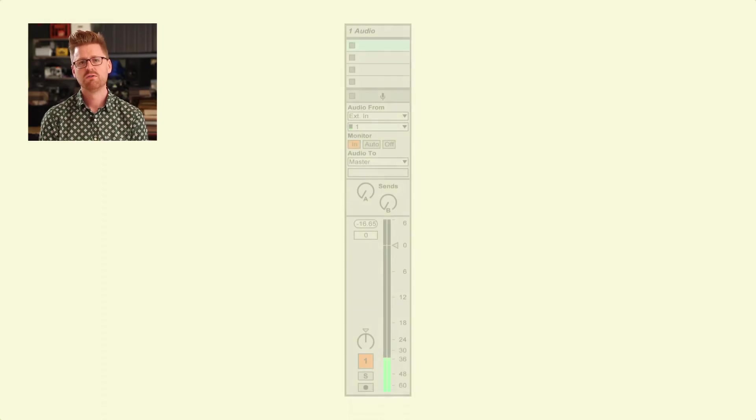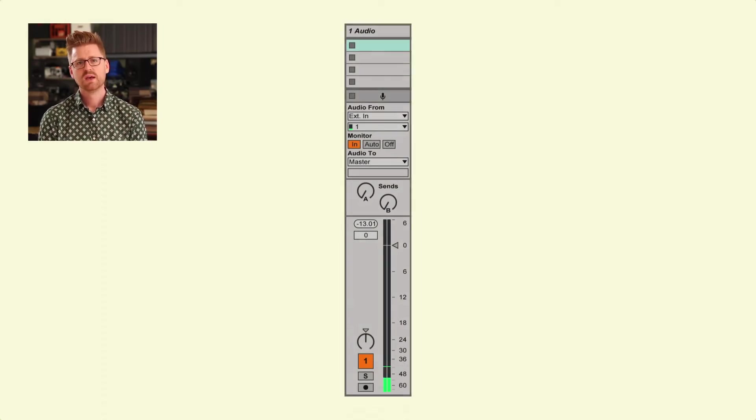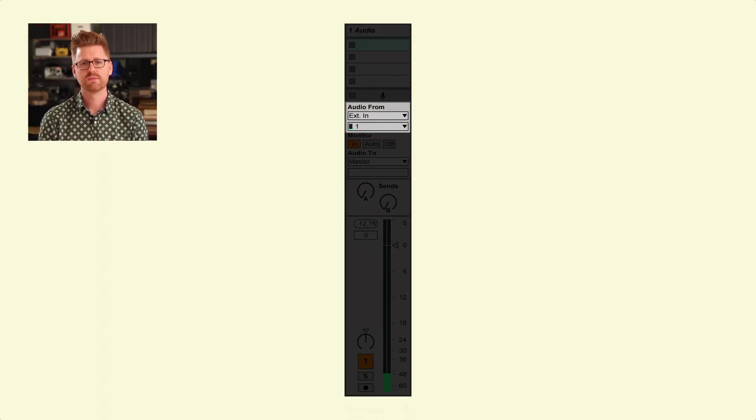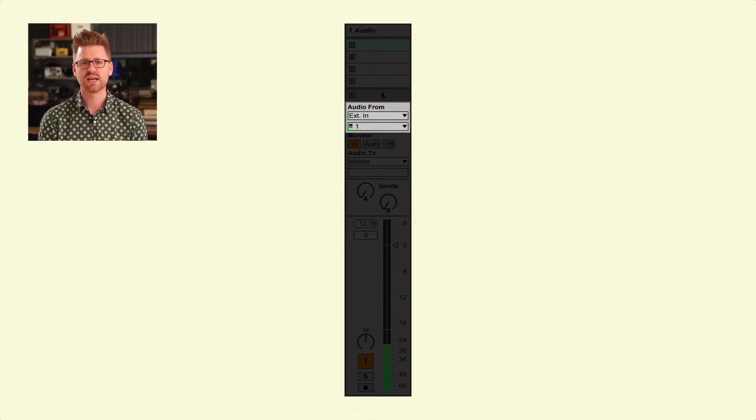At this early stage, the main points you need to know about how signal flow works in Live are these: First, sound comes into Live via an audio track. The first point where you can see this activity is on an audio track's input metering.